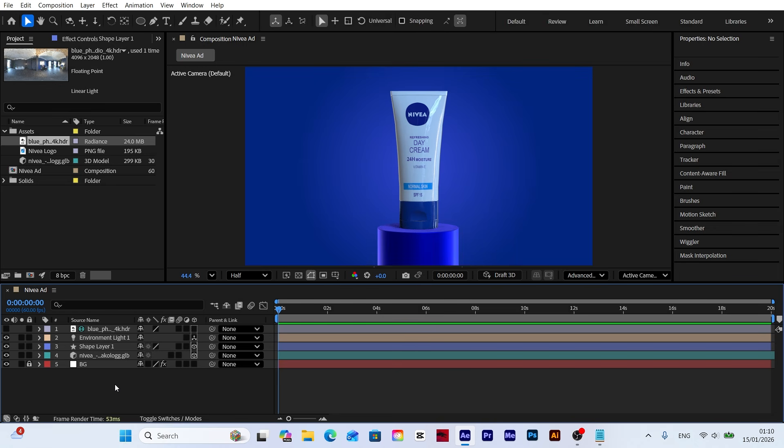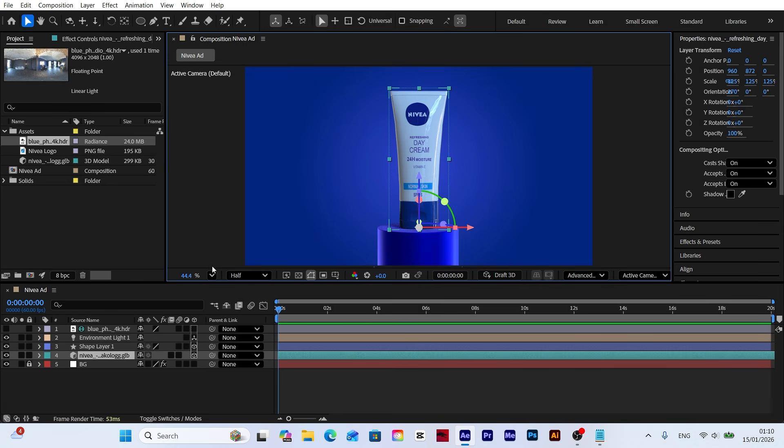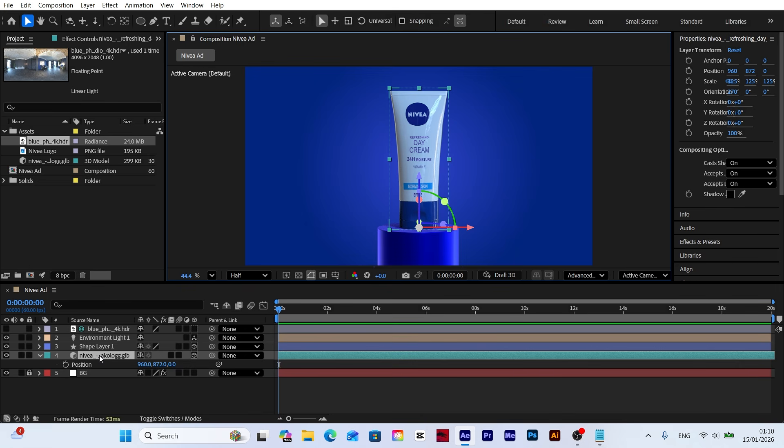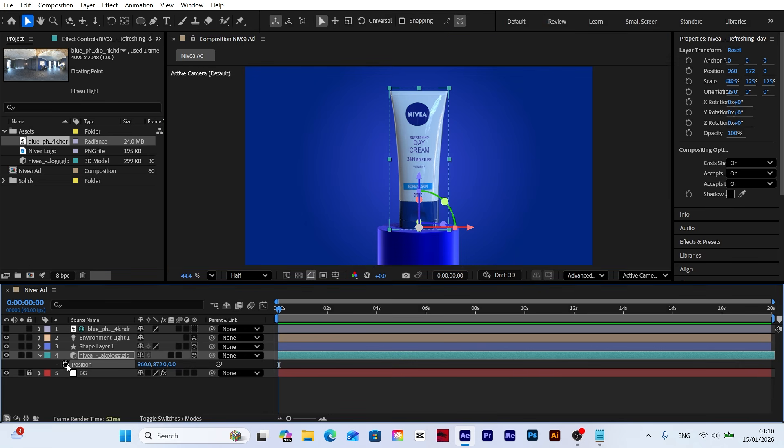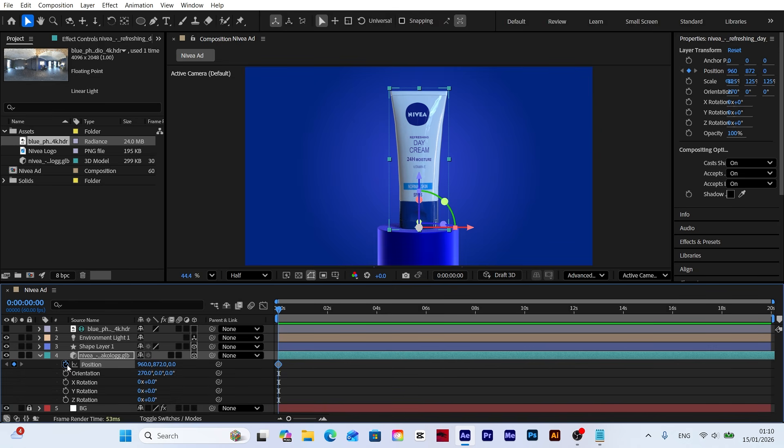Now it's time to add some movement and animate our model. With the model selected, press P to reveal the position properties. Create a keyframe on the first frame. Then hold shift and press R to bring up the rotation properties as well. Now let's add keyframes for both Z and Y rotation.